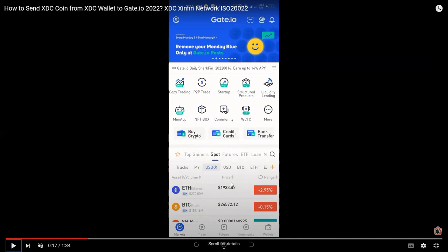The purpose of this is to test whether, for example, XDC coin is already on the all-time high and we want to take profit. We would like to withdraw or send our XDC coin from the XDC wallet to gate.io so that we can follow the P2P or peer-to-peer process and convert our XDC coin holdings to actual cash or money.